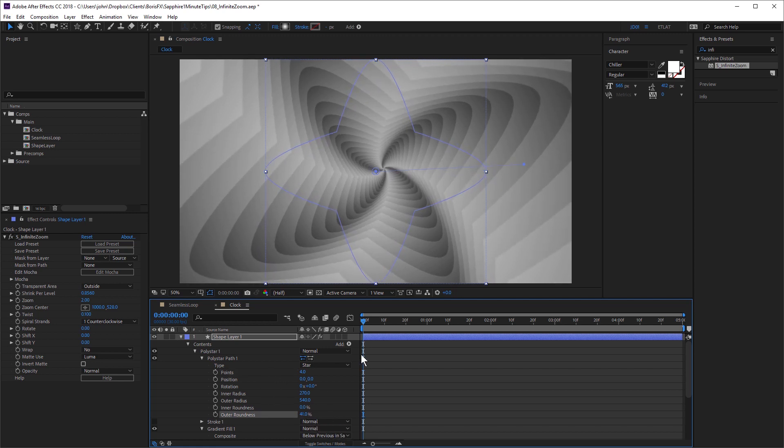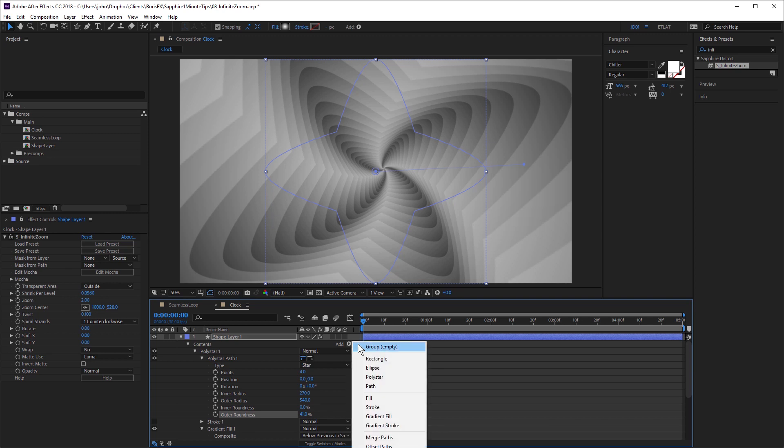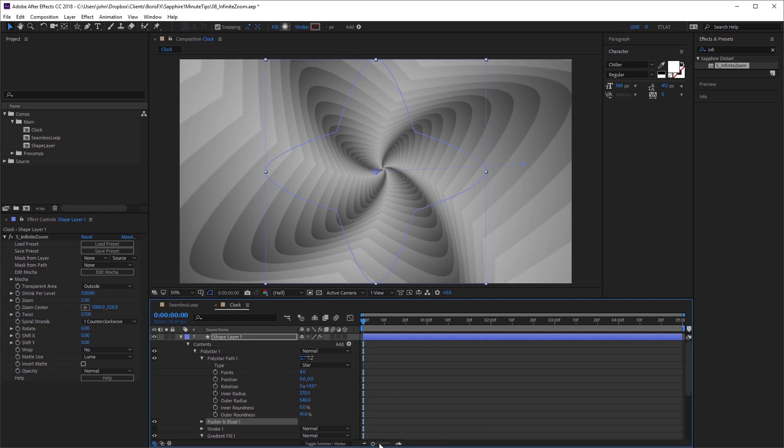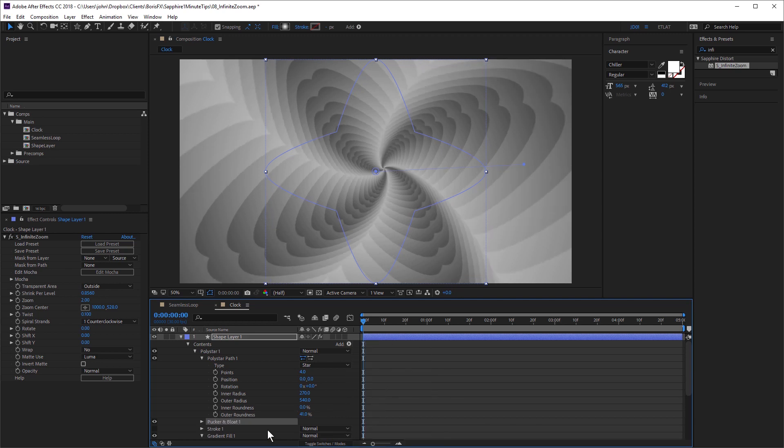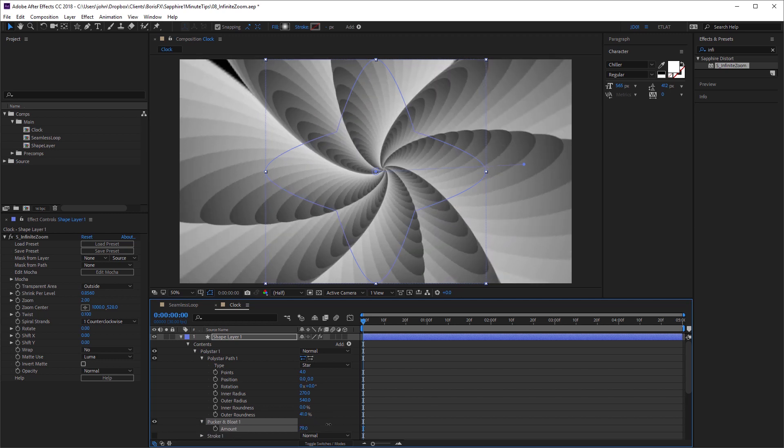I can also add other operators, things like pucker and bloat. It's just outside the viewable area here. And if I adjust that, I can change the look again.